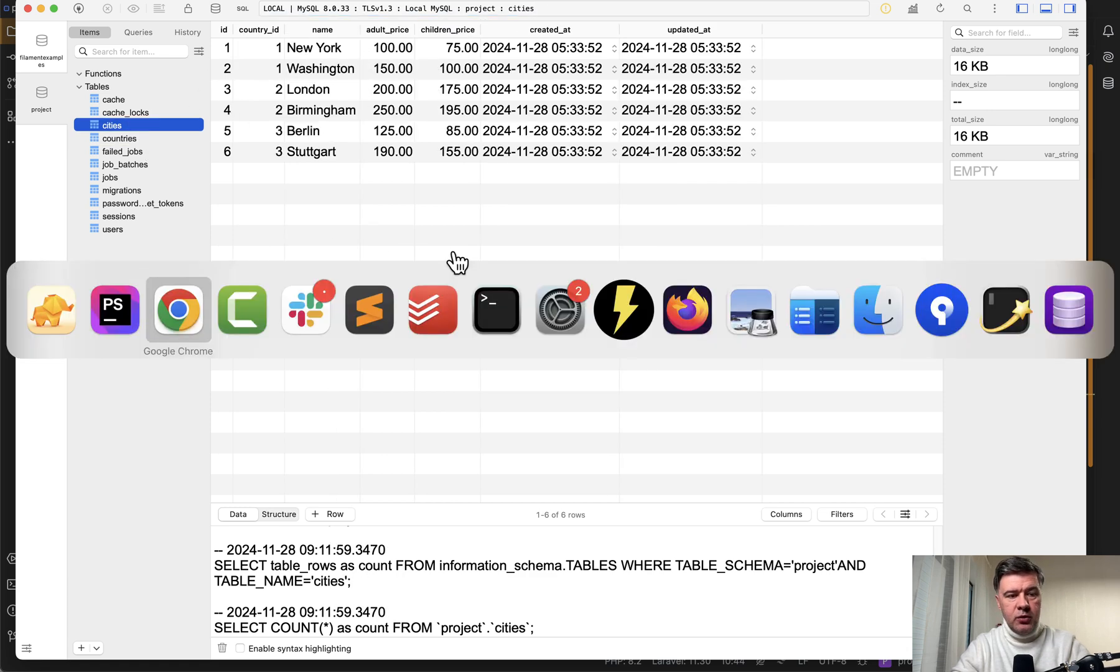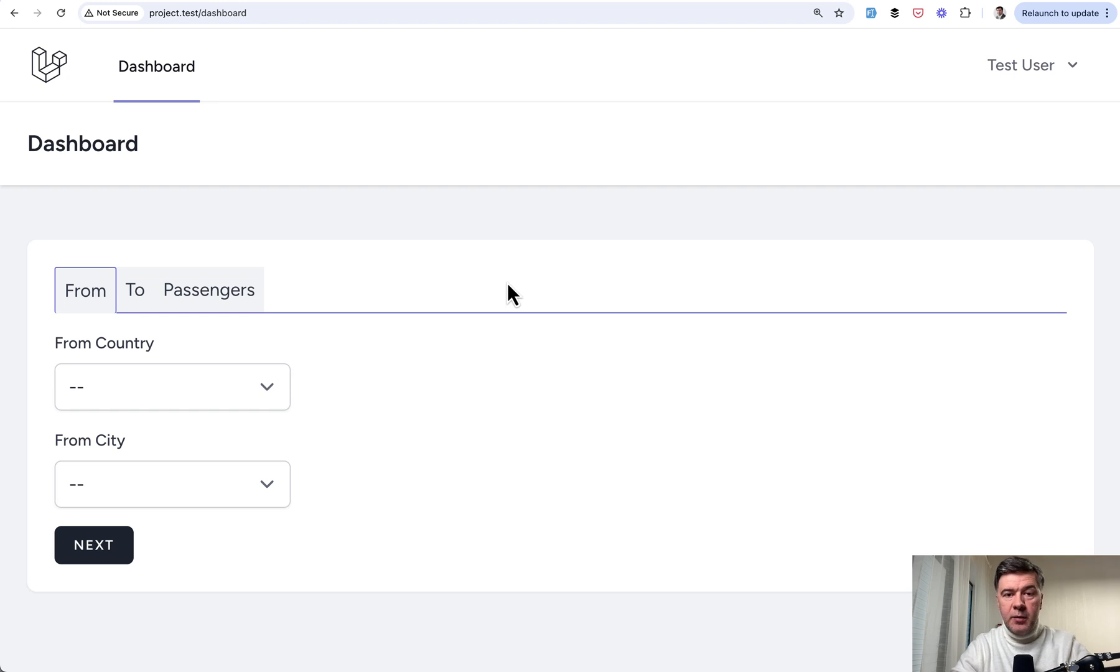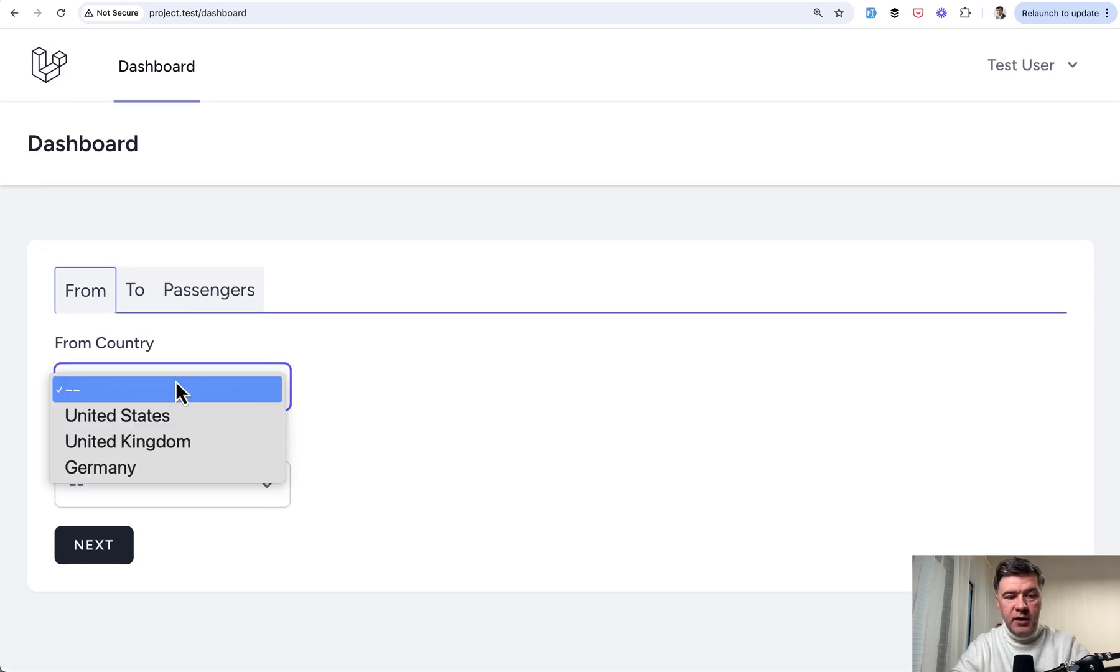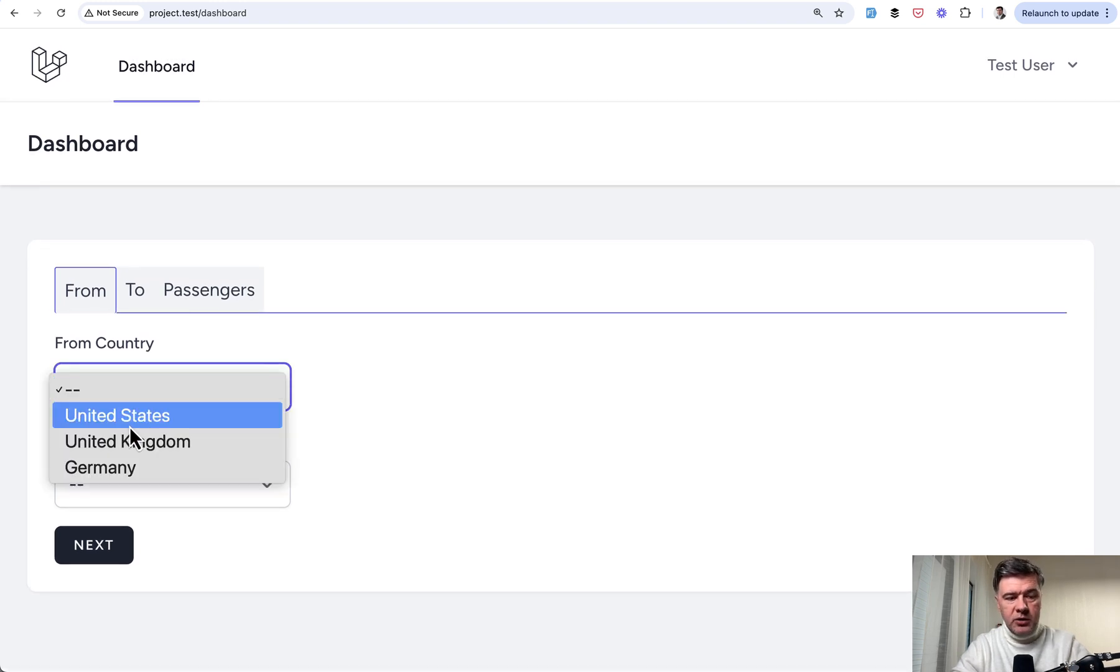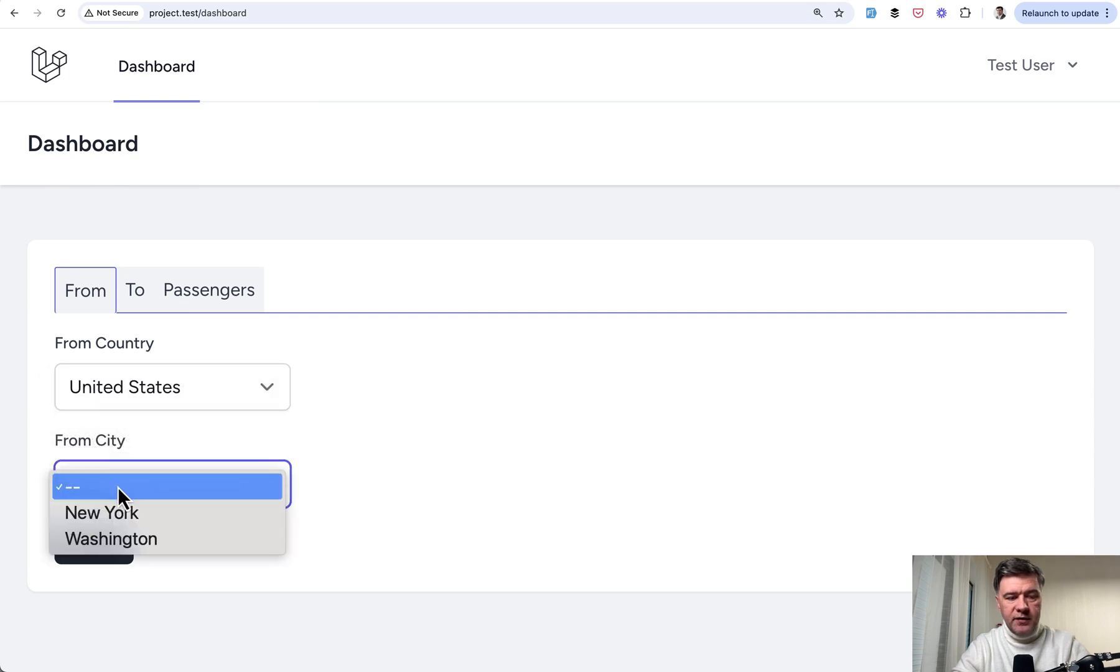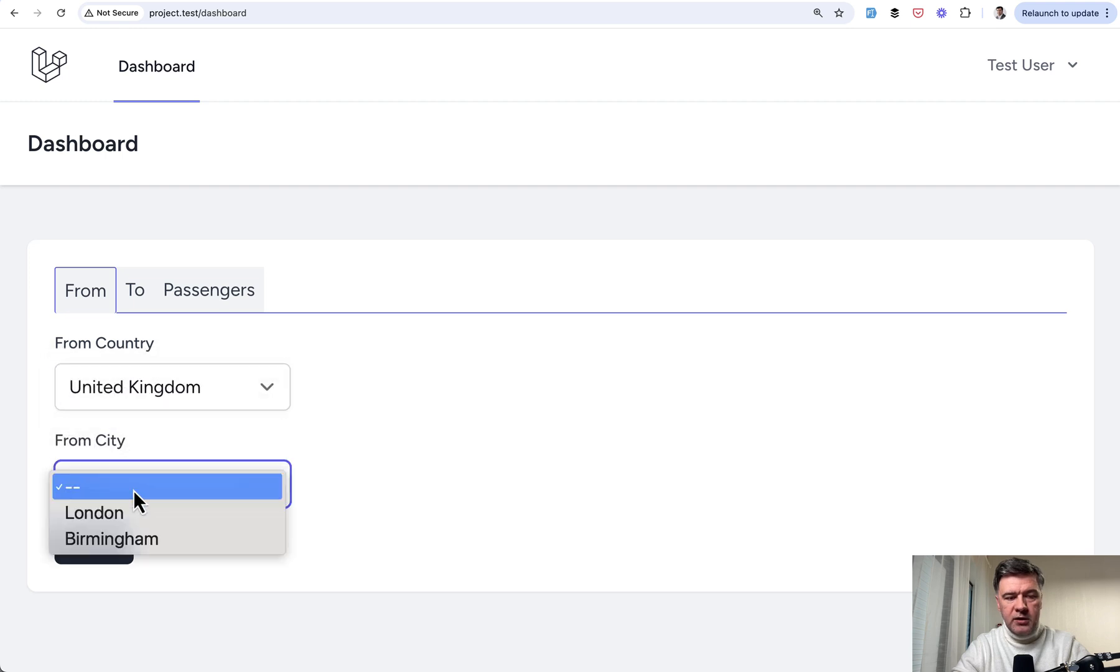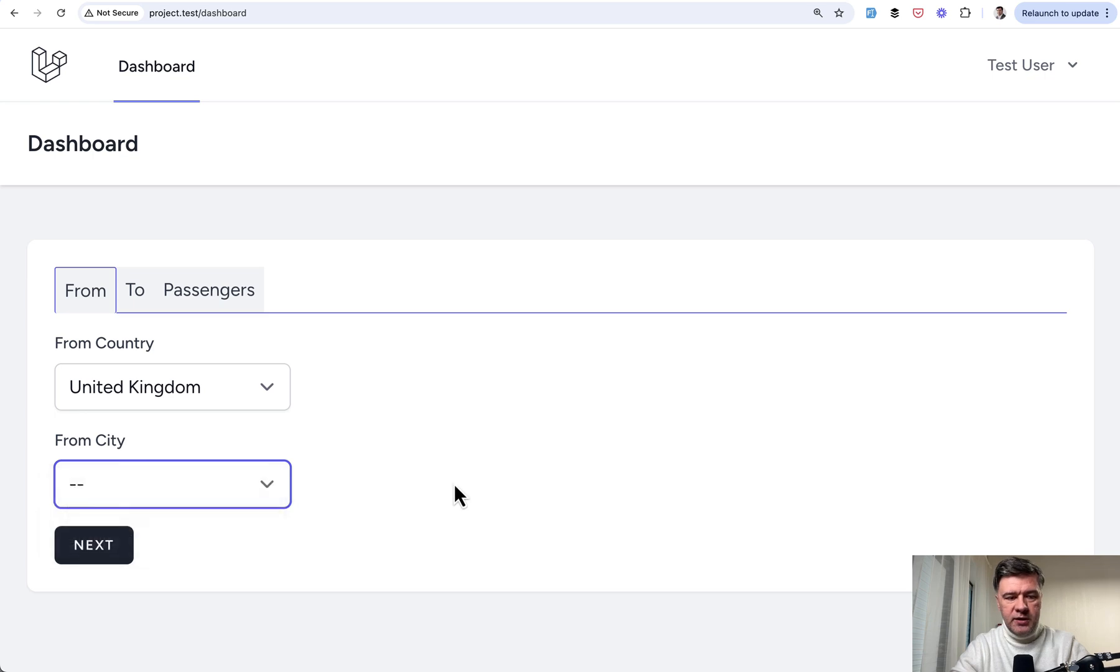The first dynamic behavior of that form is country and city depending dropdown. So if you choose United States, then you have cities from US. And then if you choose United Kingdom, we have London and Birmingham here. So that is implemented in the Vue.js.